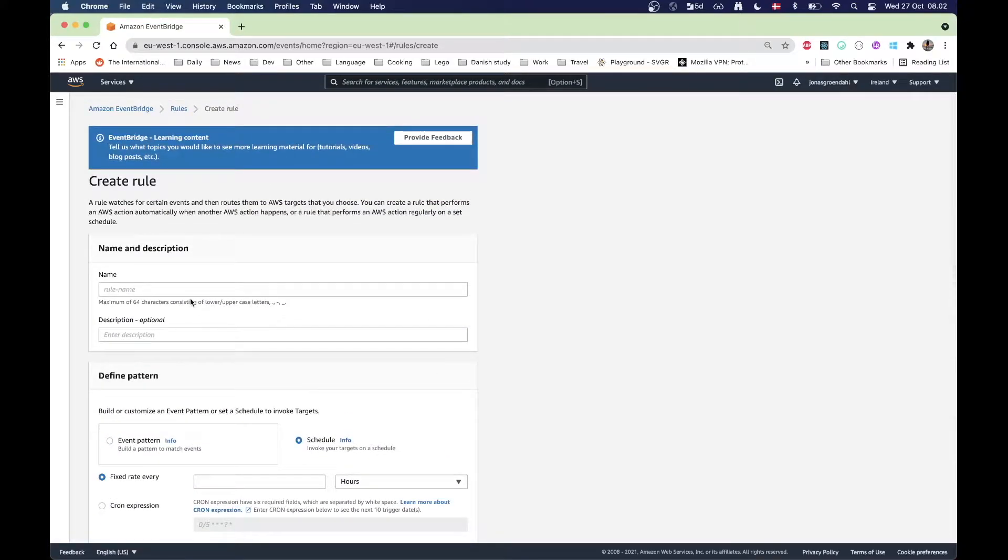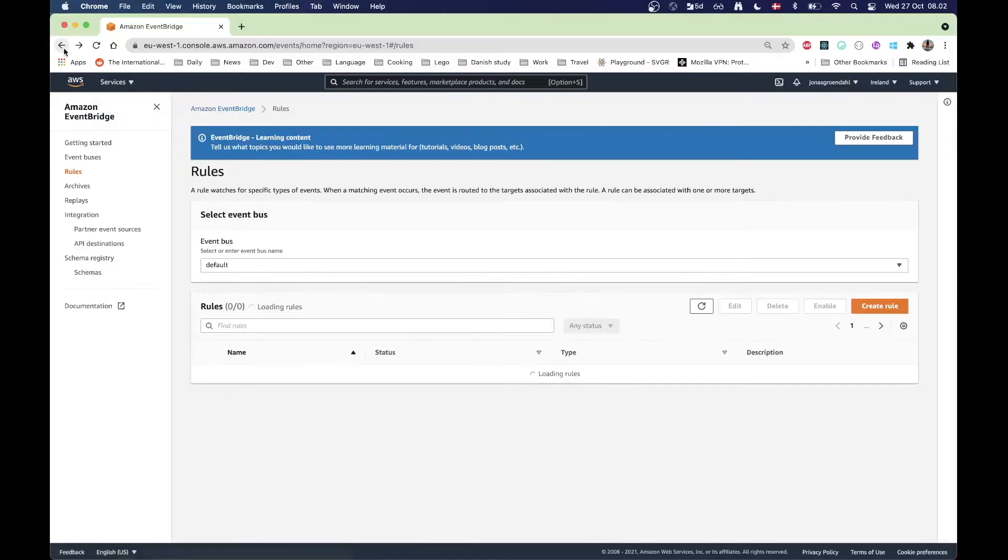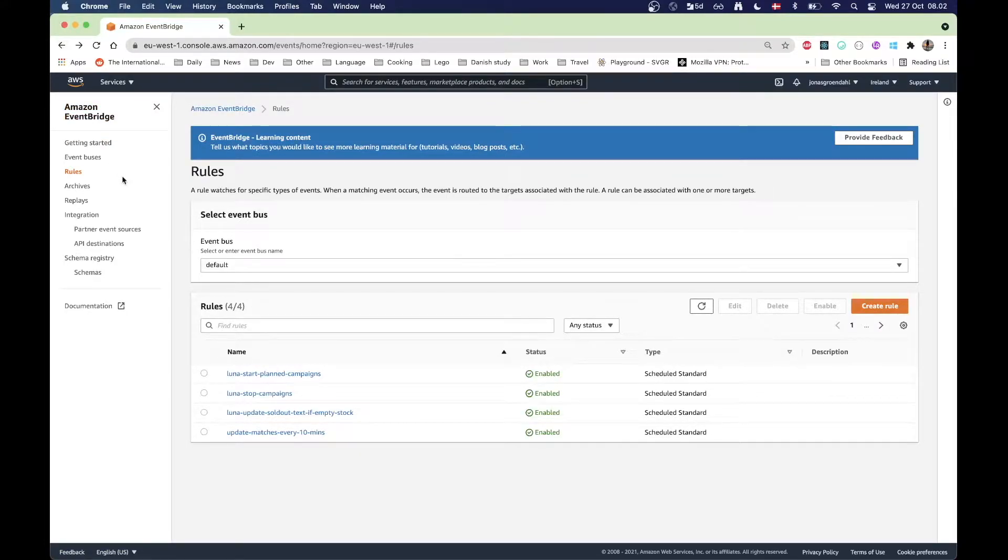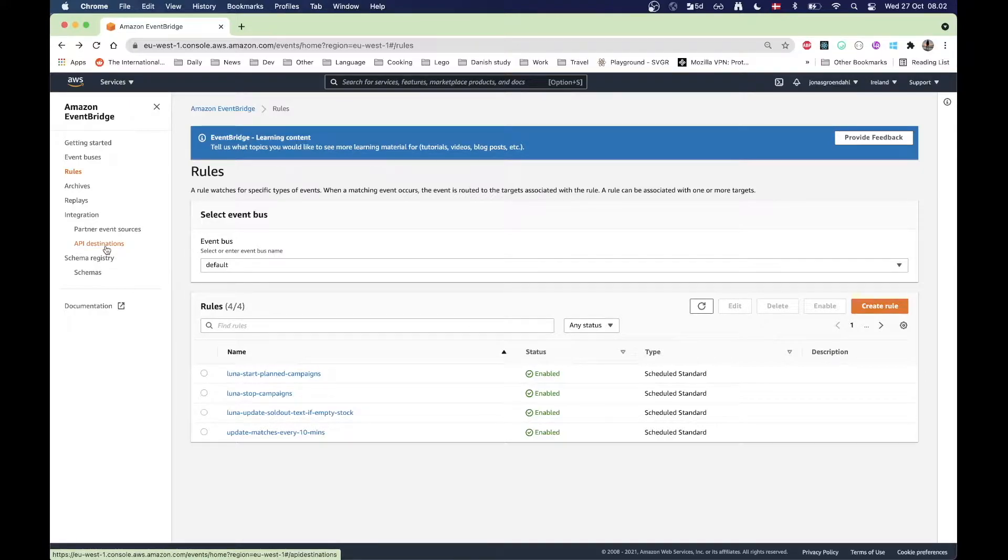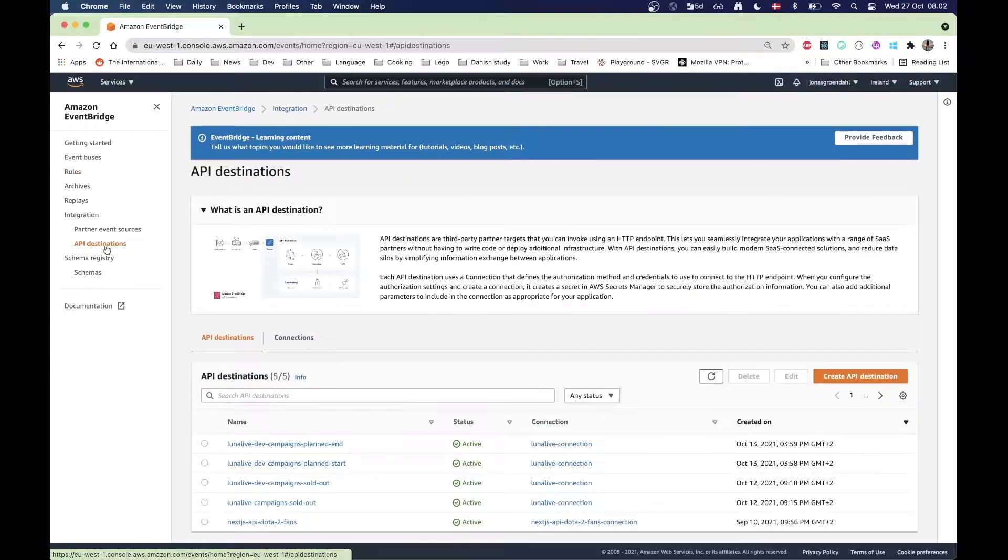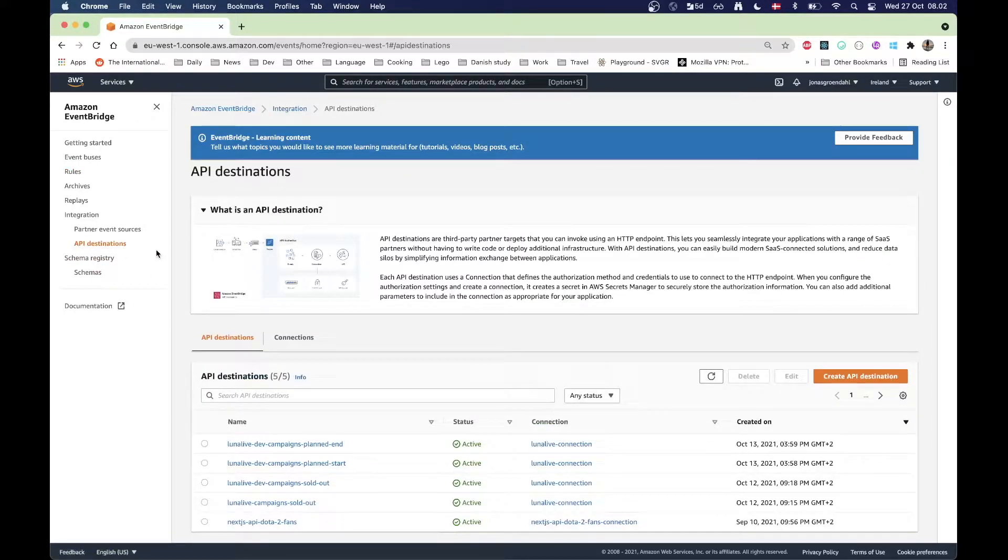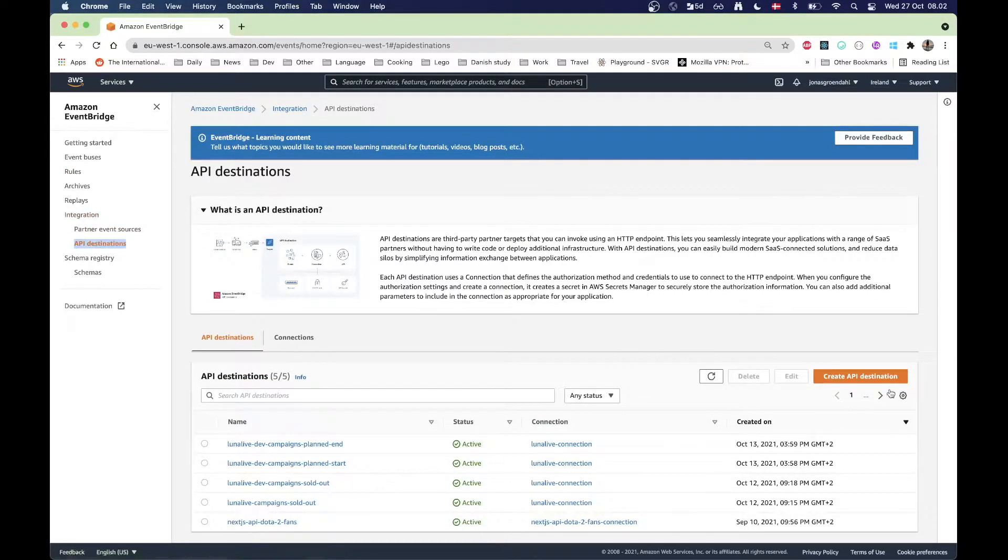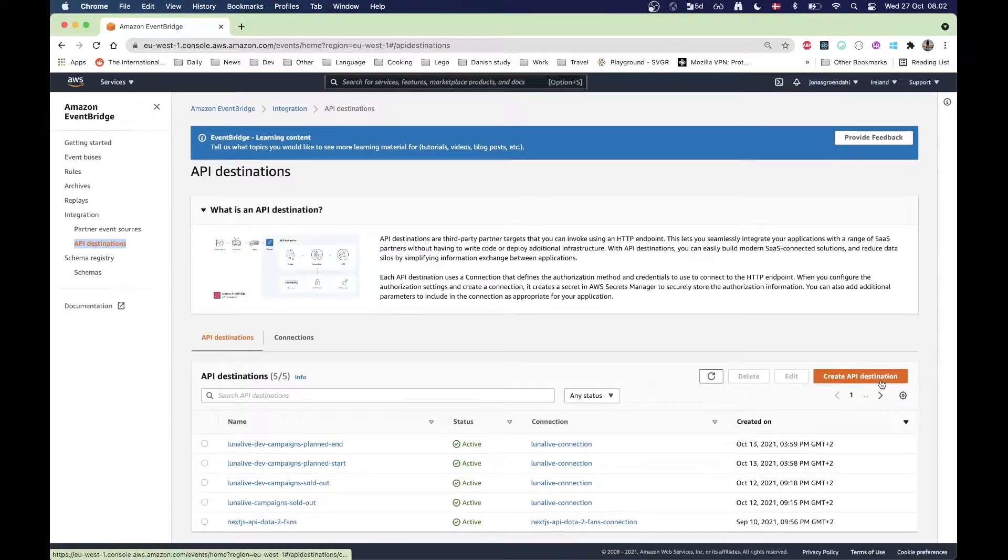But if you're not creating any Lambda functions, if you are just pinging an endpoint, you can now do something called API destinations. I'm going to go to the integration here on the left-hand side to go to API integration and I'm going to create a new one here.